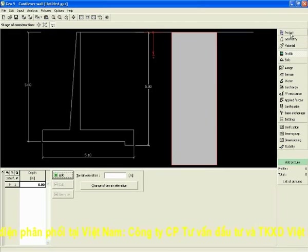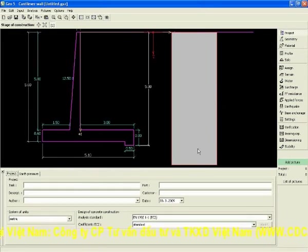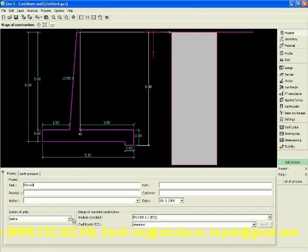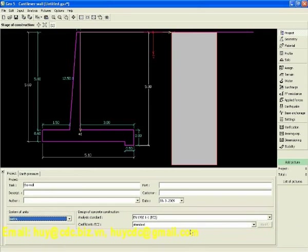At work first, we can start with the name of project, for example, the wall. You can choose units if you want to use metric or imperial units. You can choose standards for concrete structures.